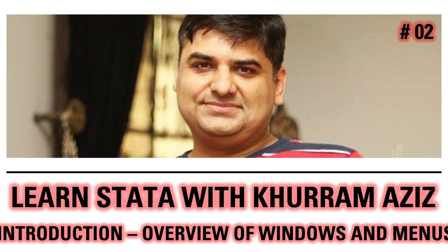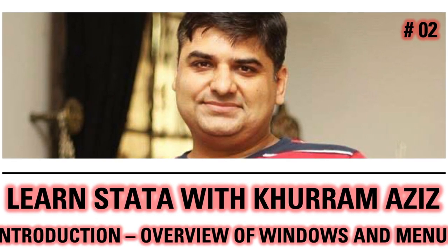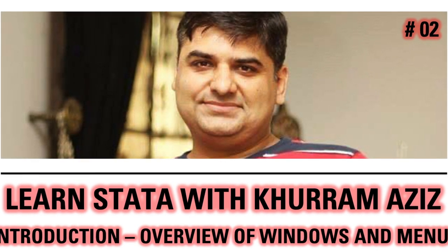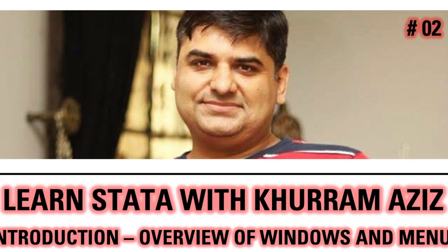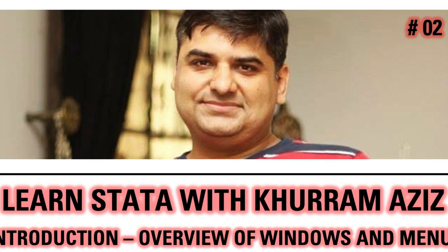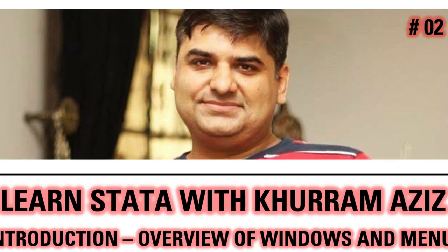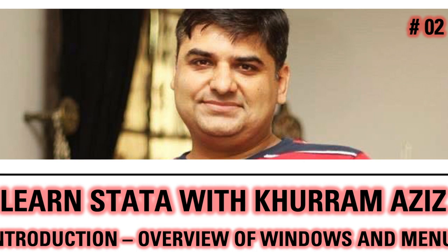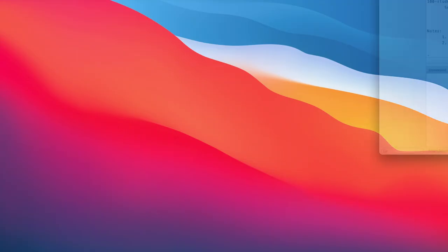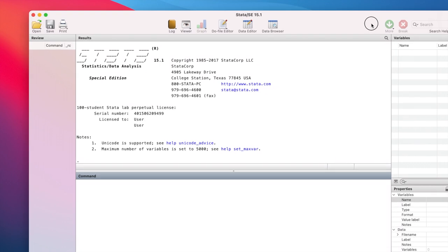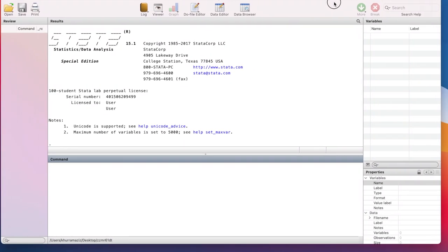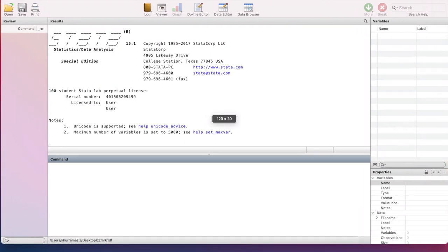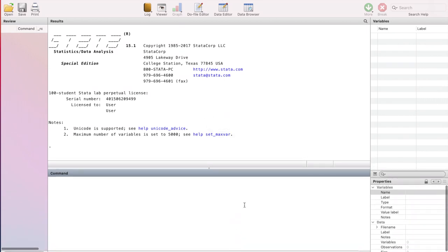I'm using Mac operating system so let me load Stata. There you go. So here we have our data. Let me quickly configure it so that we can see what we will have in the Mac operating system. All right, there we go and we have our Stata software loaded.